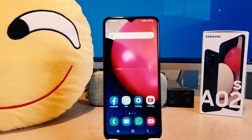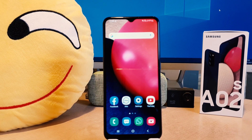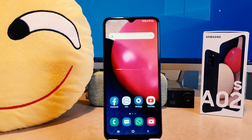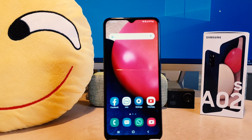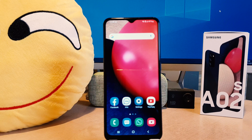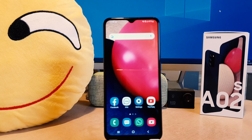Hello and welcome back to my tutorial. In this tutorial I'm going to share with you how to change wallpaper in your Samsung A02s. So let's take a look at how to do that.